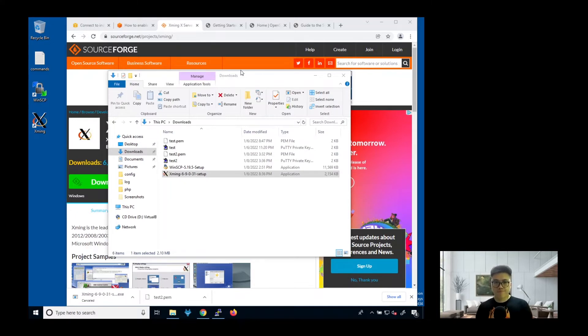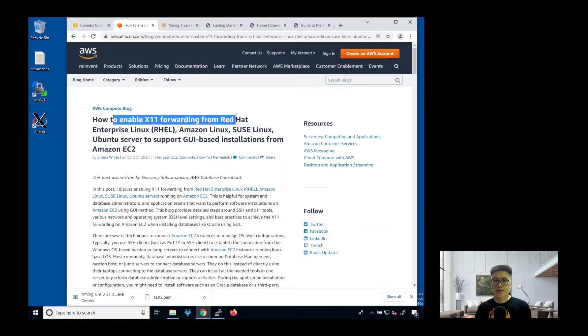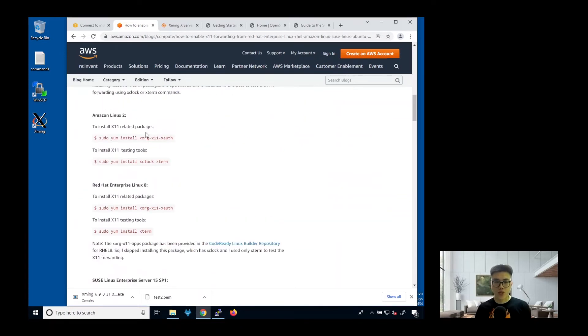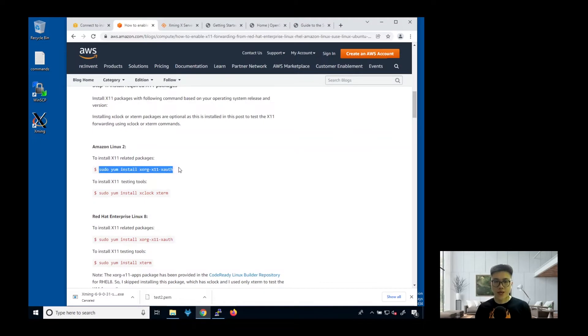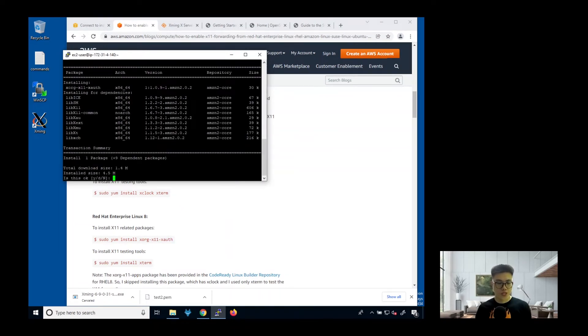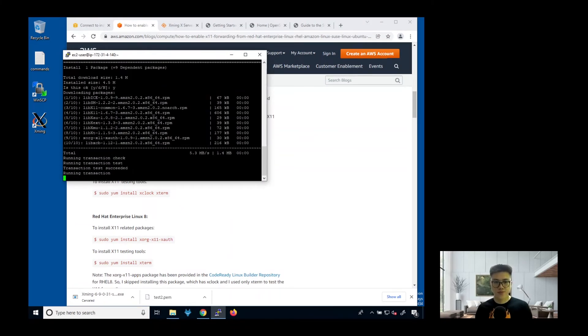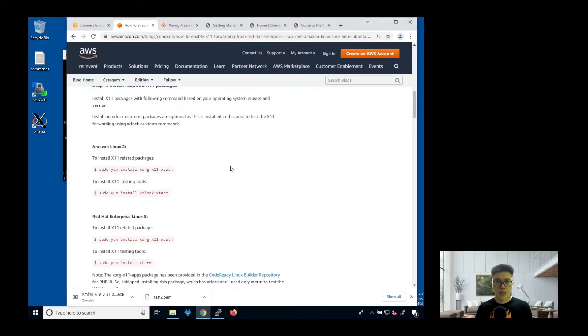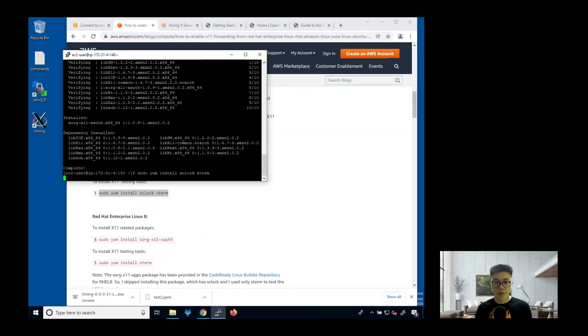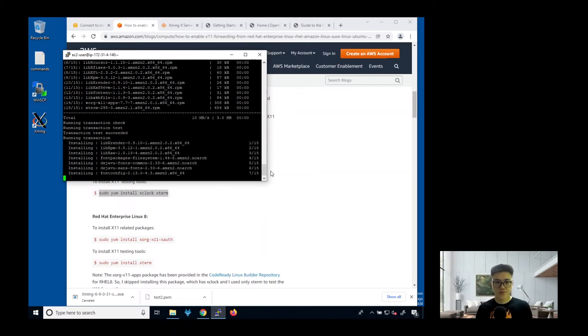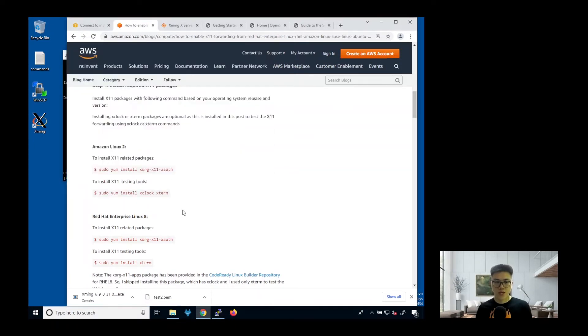Next, you go to this instruction guide to enable X11 forwarding in Amazon Linux 2. Just follow these instructions. Since we are using Amazon Linux 2, we will install these X11 related packages. Copy. Wait for it to finish. Click yes. Once it's completed, then we go on to the next step. We will install X11 testing tool just to make sure that the X11 forwarding is working properly. Yes. It's completed.